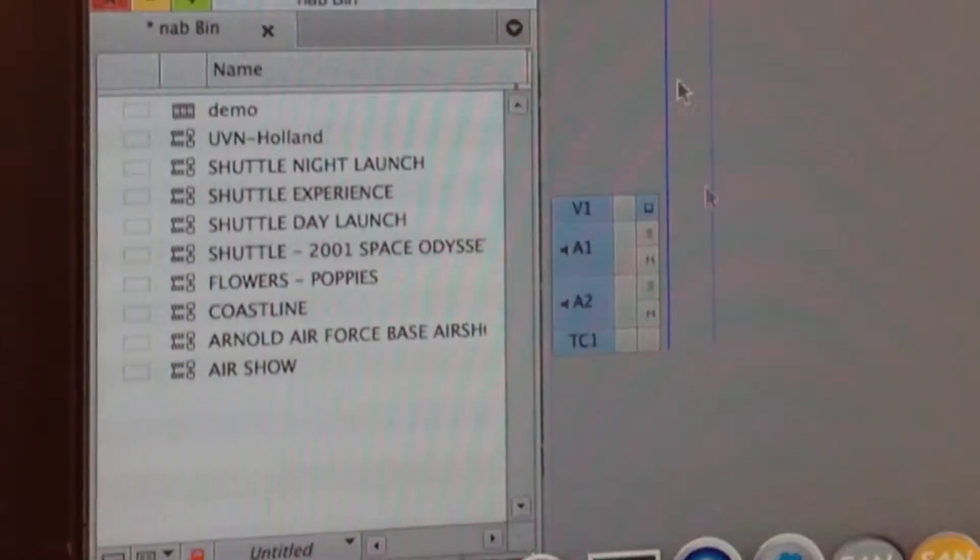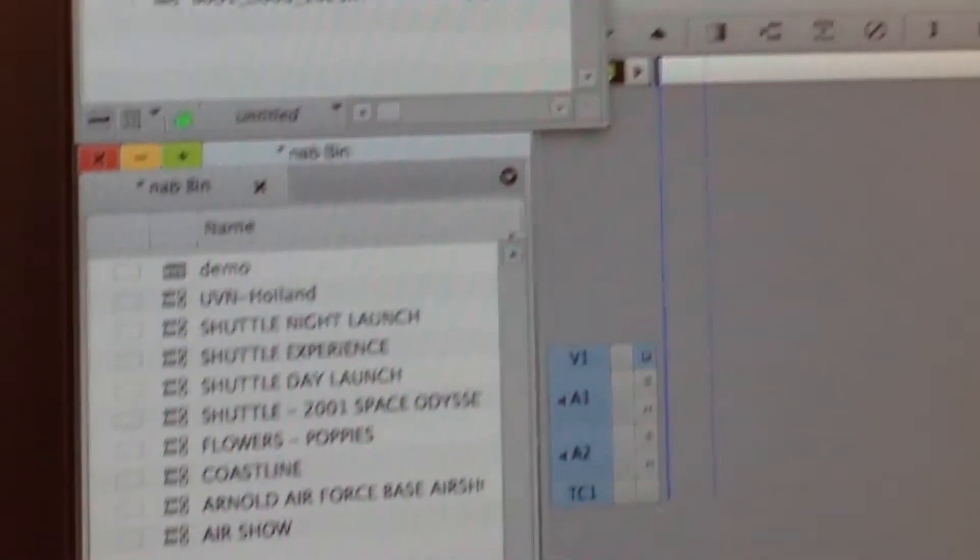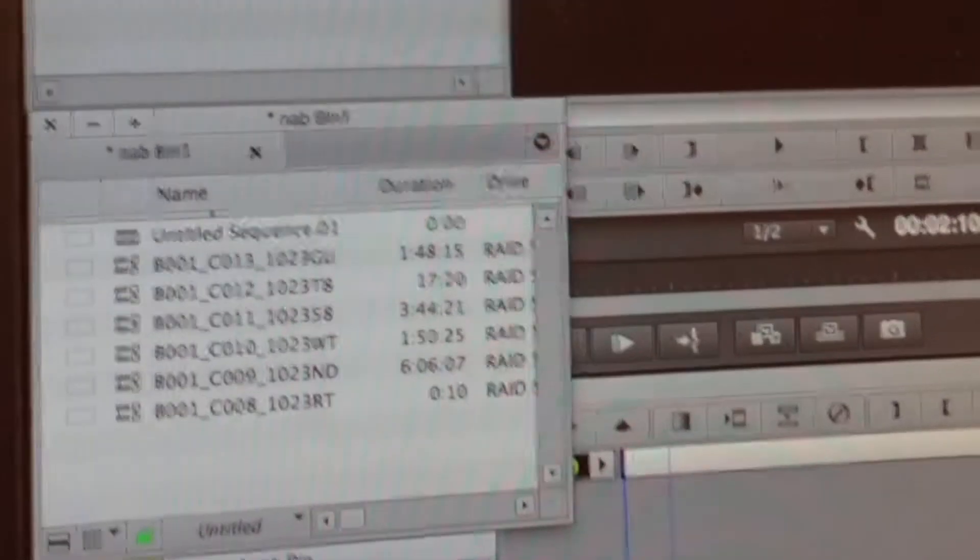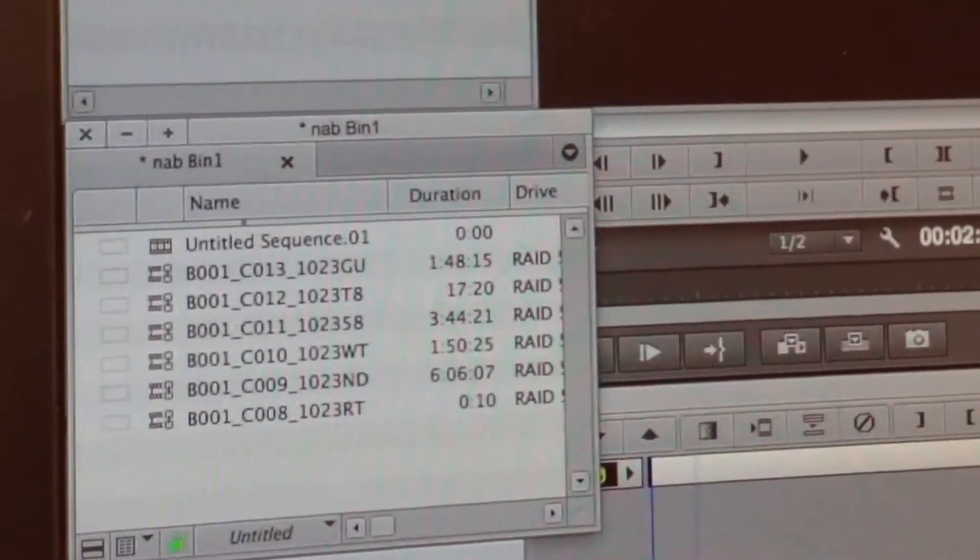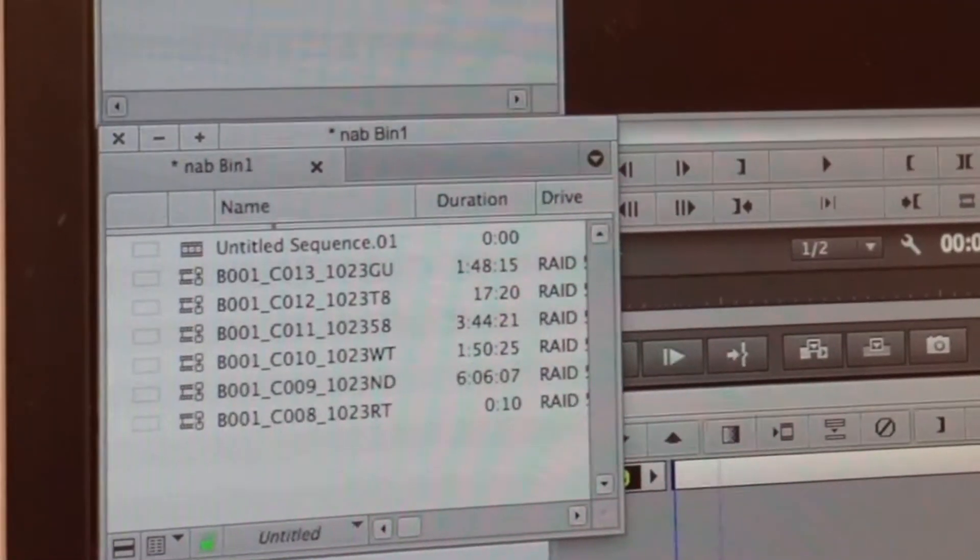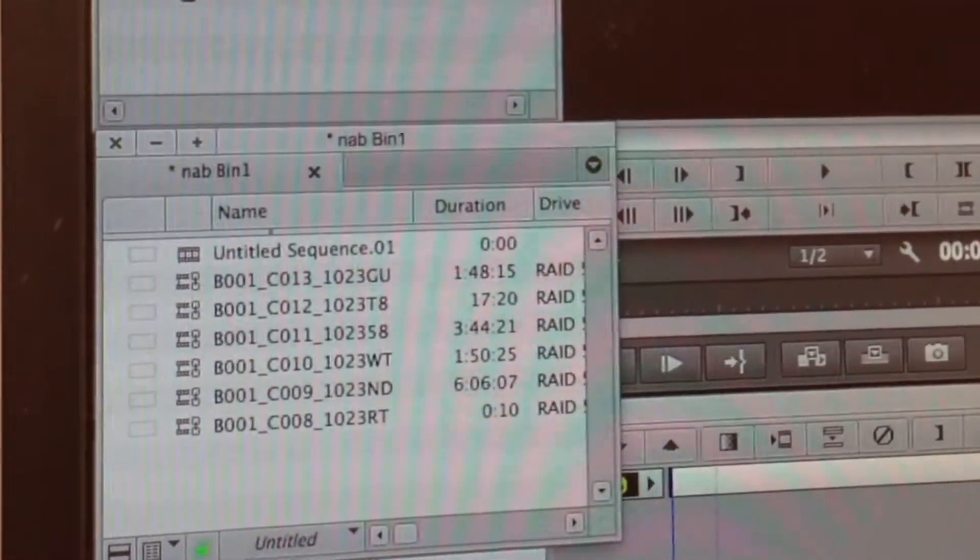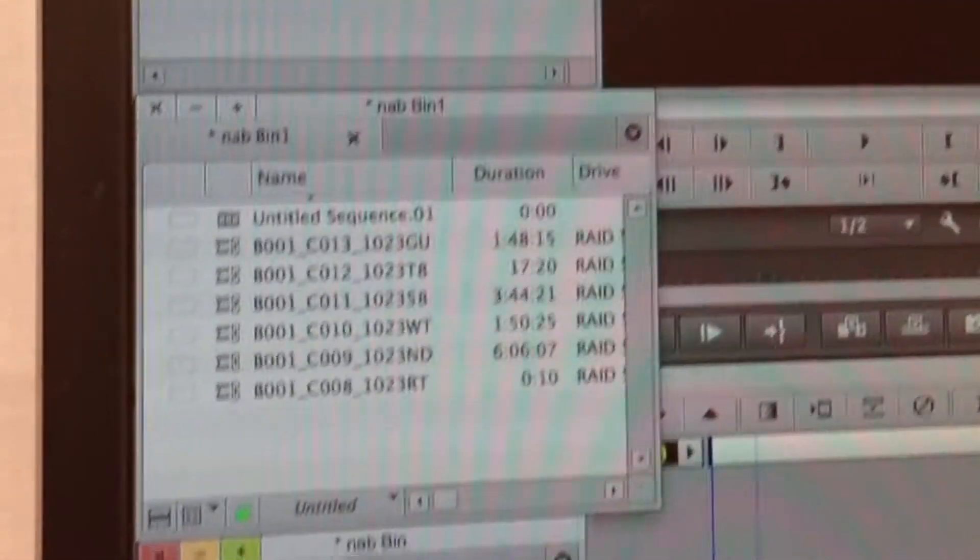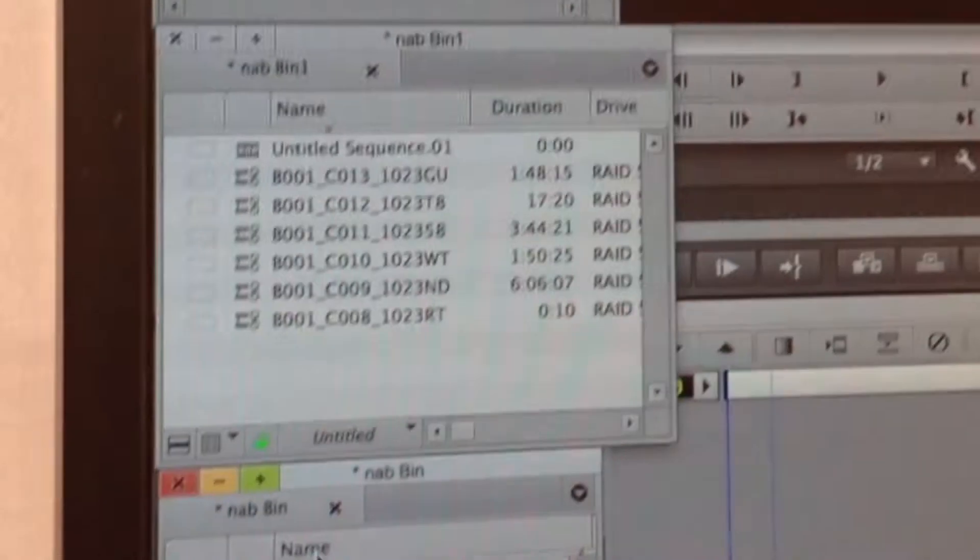This happens over the NAS using our own client software with EVO and how we present NAS shares virtualizing the Avid file system.